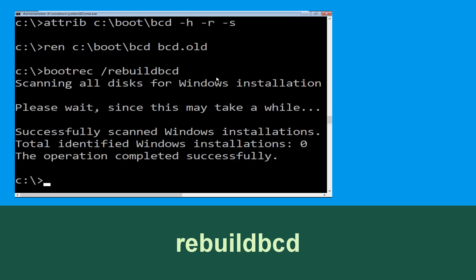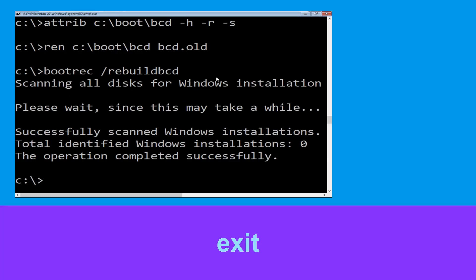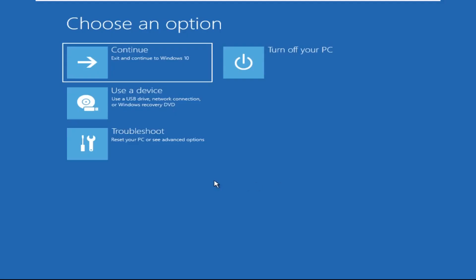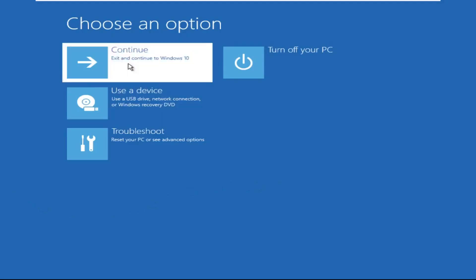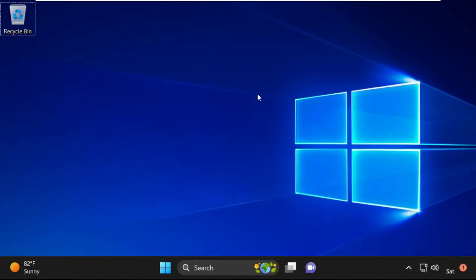Type exit and hit Enter. Now click on Continue — it will restart your system. So that's it guys, your problem is solved and you are good to go.